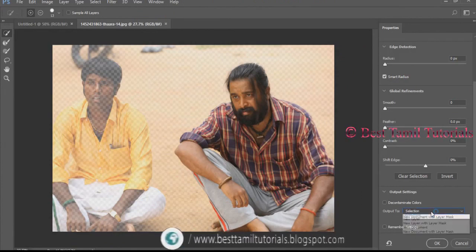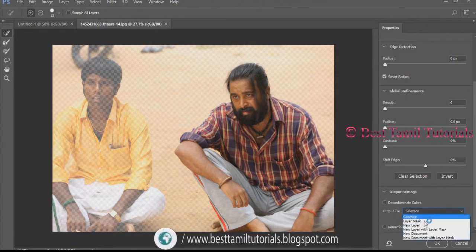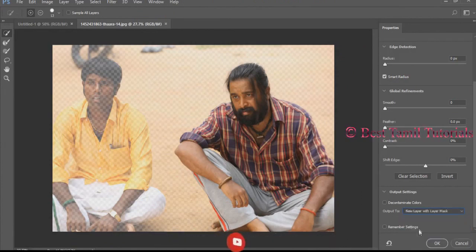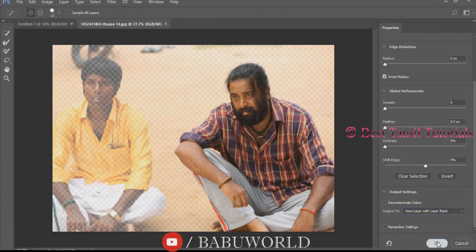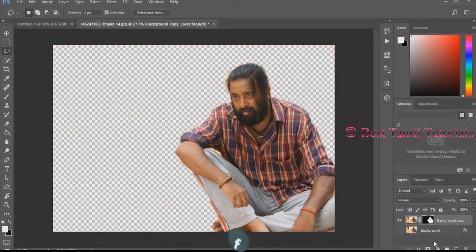Next, there is an output button. Click on it. Now you can see that you have two images.